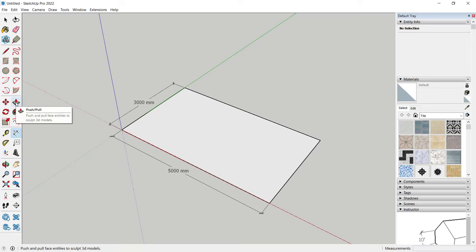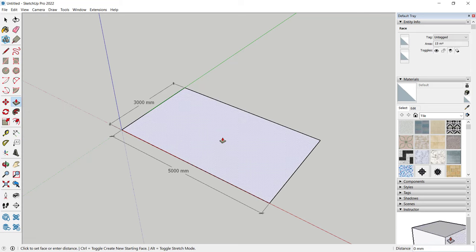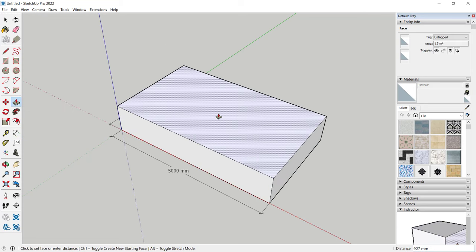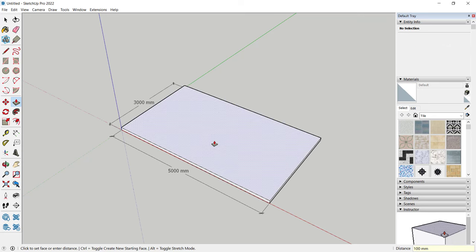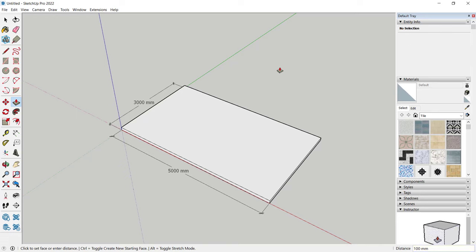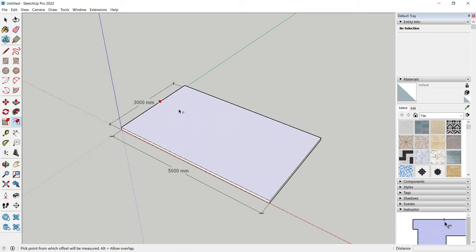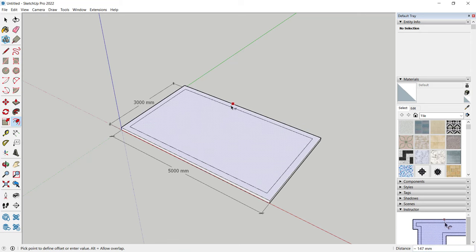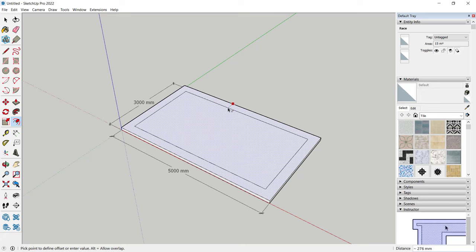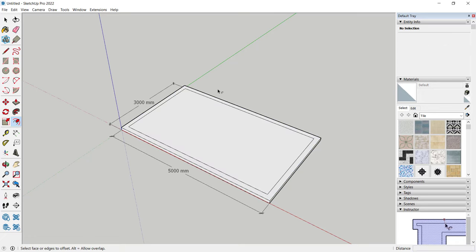Click and select up on this face. For the extrusion, I will set 100 and press Enter to extrude it to 100. To create walls, use the Offset command — click this icon, select this face, and for the offset distance I will set 150, then press Enter.